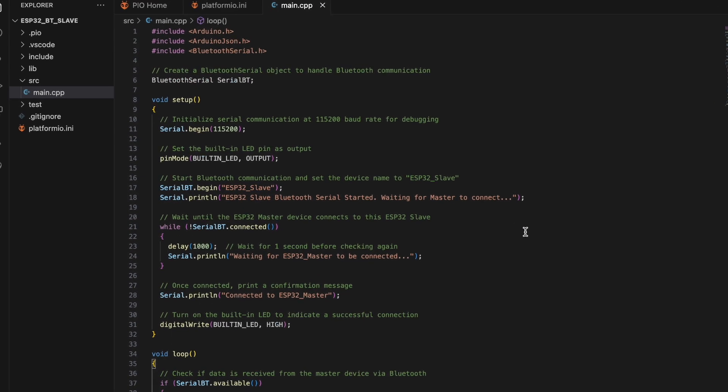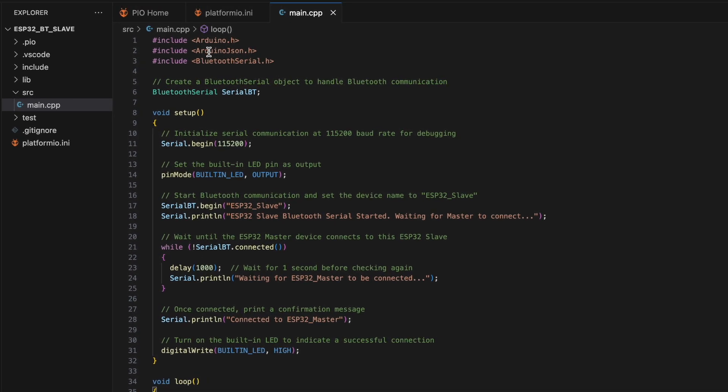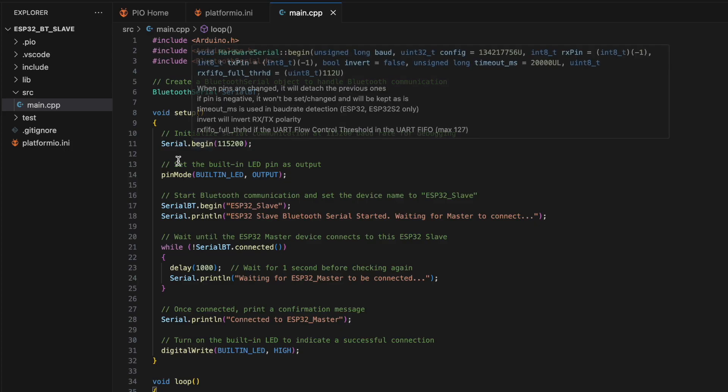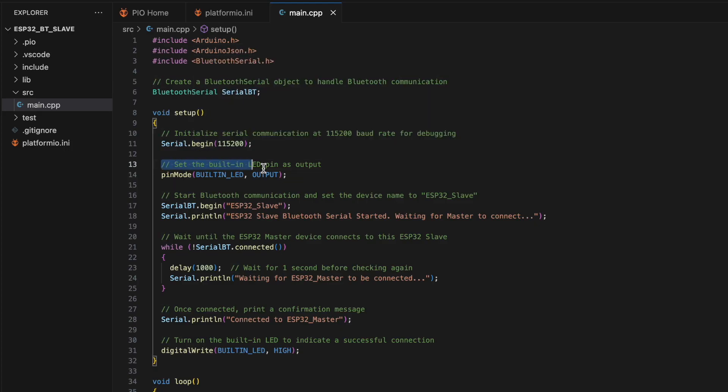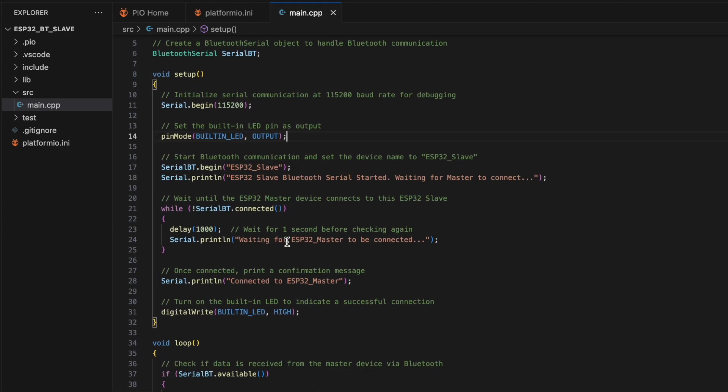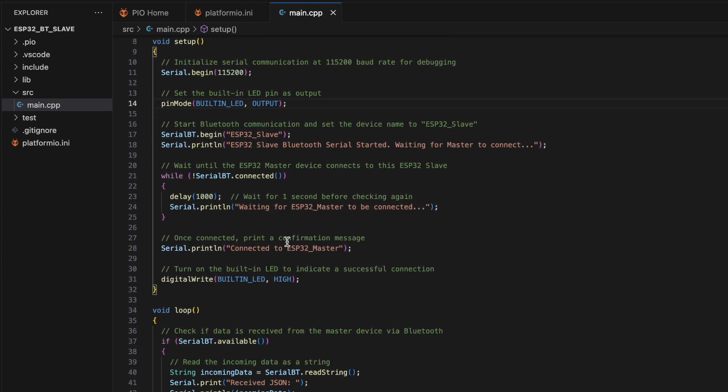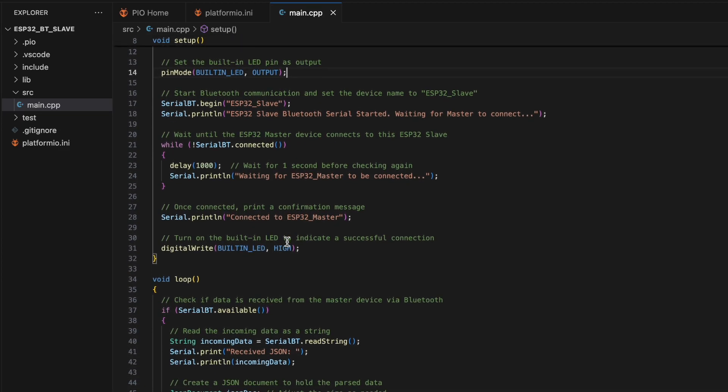Here's a quick overview of the slave code. We include Arduino.h, ArduinoJSON.h, and BluetoothSerial.h. The setup function initializes serial communication, sets the built-in LED pin as output, and starts Bluetooth communication with a device named ESP32 slave.